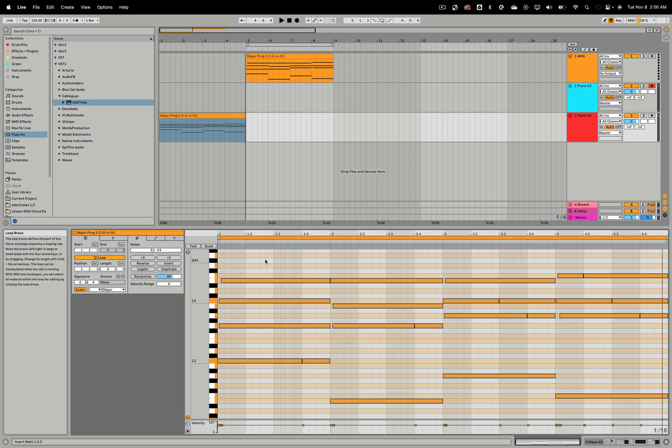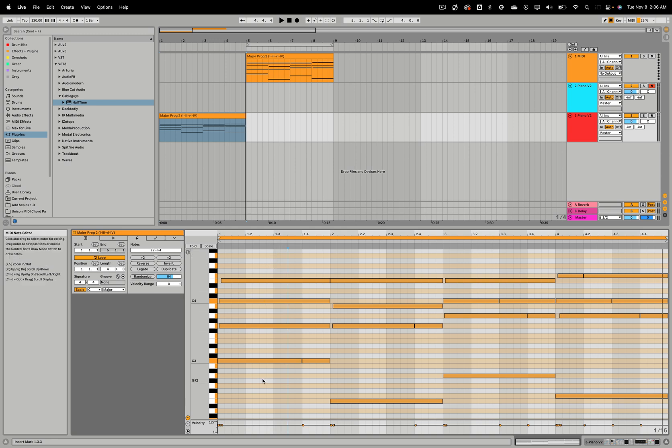So as we see, our devices are altering the MIDI, but we don't see it reflected here in our MIDI clip.